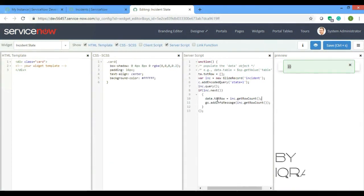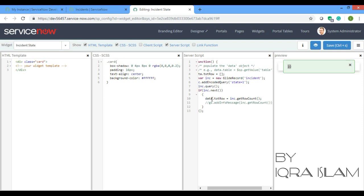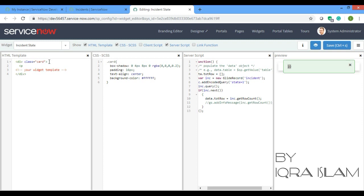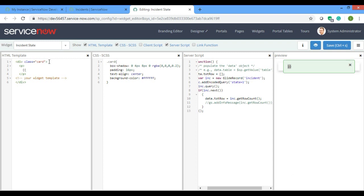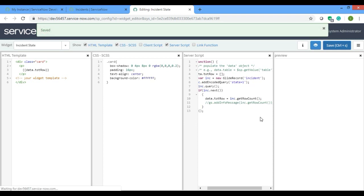And now this data can be used here directly. We will just have to give two braces because that's the way how you have to print in HTML. Data dot total row, so I'll just save.